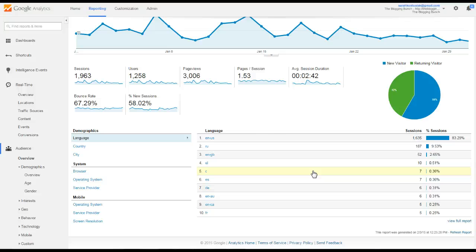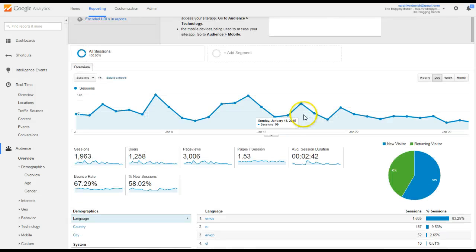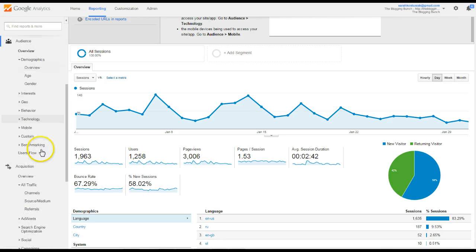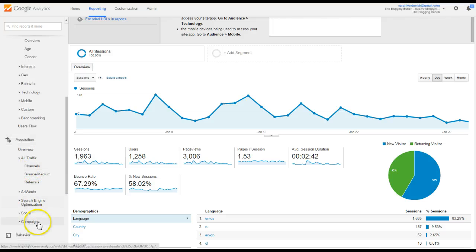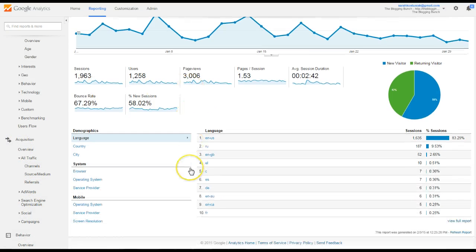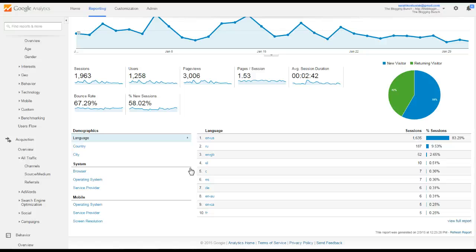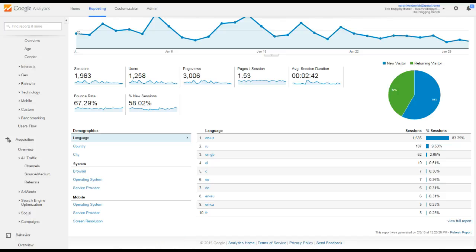Anyway, just a quick walkthrough of Google Analytics. I would definitely spend most of my time in this acquisition and behavior section, and really getting to know how people are getting to your site, and what it is they're looking at while there, so you can know if you're on the right track. Check out thebloggingbunch.com for more tips, and we'll see you around.